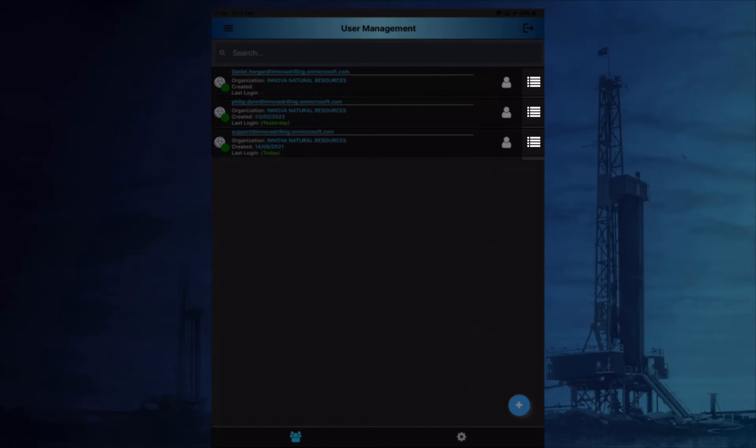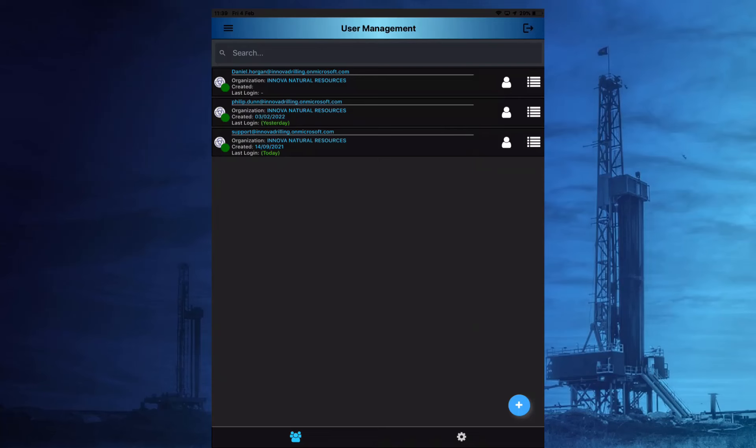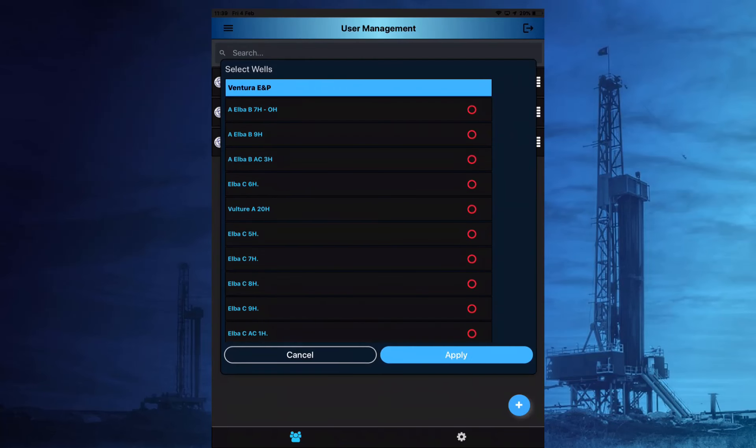The roles available to the user can then be selected. The roles listed will be based on the operators the user has access to. As with the operators, if all options are left unchecked, then the user will have access to all the available roles.